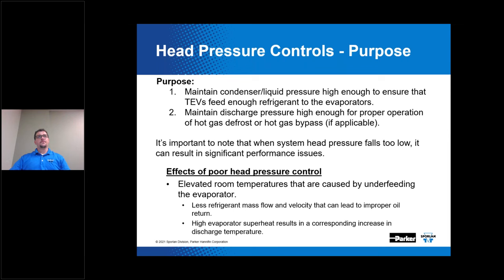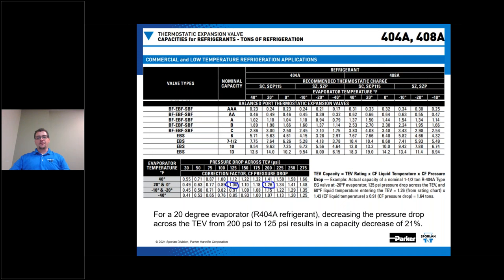If your head pressure falls too low, you'll starve the evaporator of refrigerant, because the capacity of the TEV is directly related to the pressure drop across the TEV. When your head pressure drops, so does the pressure drop across your TEV. Here I'm showing a capacity chart from our Bulletin 1010 showing the capacity of several Sporlan TEVs — thermostatic expansion valves — with R404A refrigerant at various evaporator temperatures.